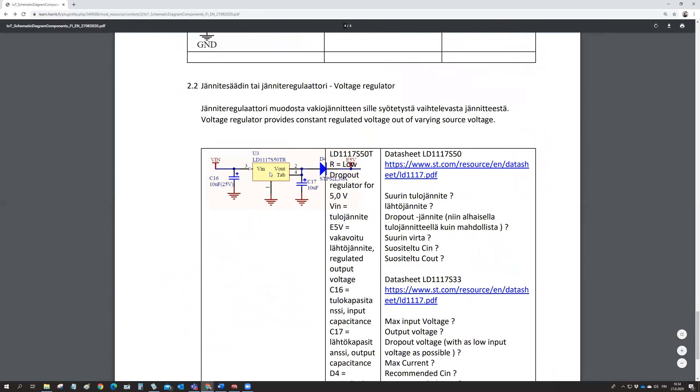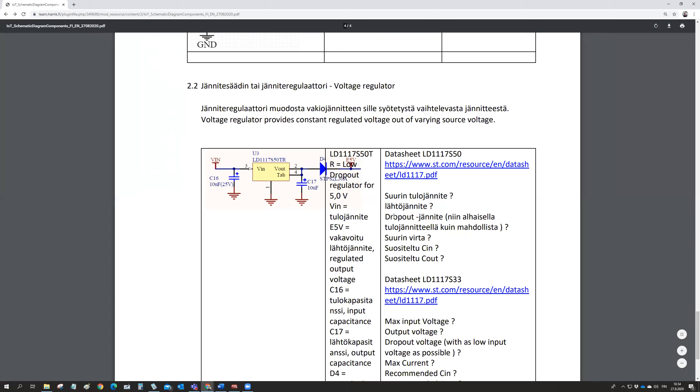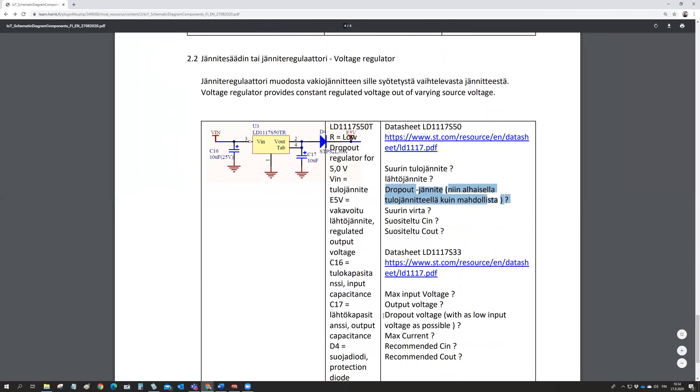And we were in here. So then if you look at the data sheet, there is some recommendation that you need to have a capacitance in here and you need to have a capacitance here in the output. So you need to write down what is the maximum input voltage. What is the output voltage exactly of this type. What is the dropout voltage with as low input voltage as possible. These are in English in here, the same questions.